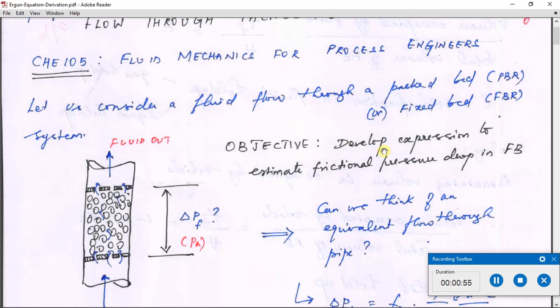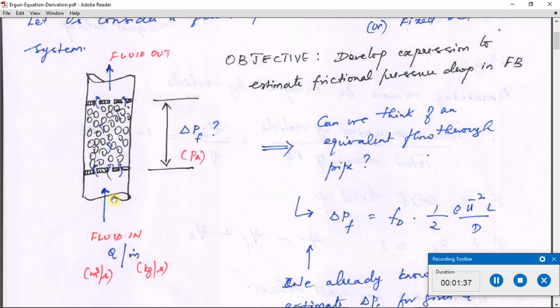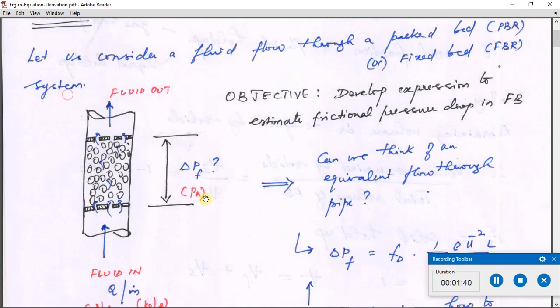The objective at the end of this video lecture is to arrive at an expression to calculate frictional pressure drop. We need this because in order to pump a fluid we need to know the pumping power, and the pumping power is the product of the volumetric flow rate and the frictional pressure drop across the system. We consider a flow through a fixed bed where the fluid enters described either by volumetric flow rate in m³/s or mass flow rate in kg/s, flowing through a bed filled with particles.